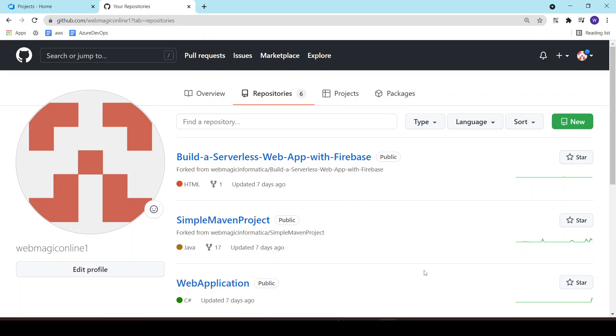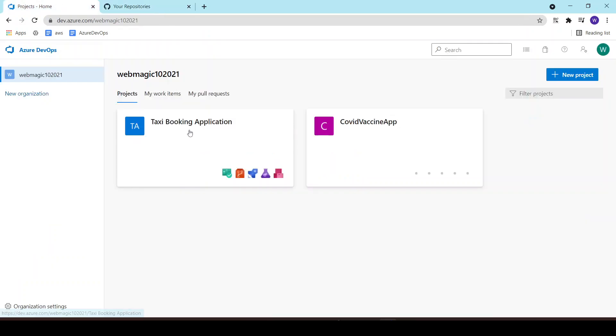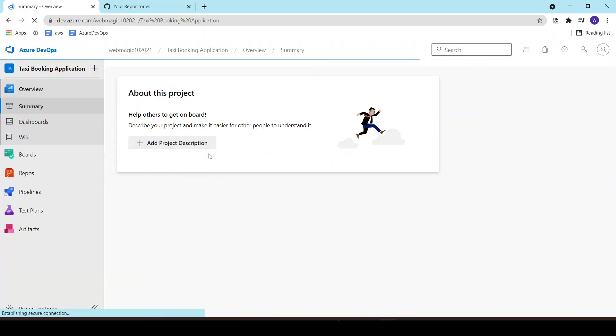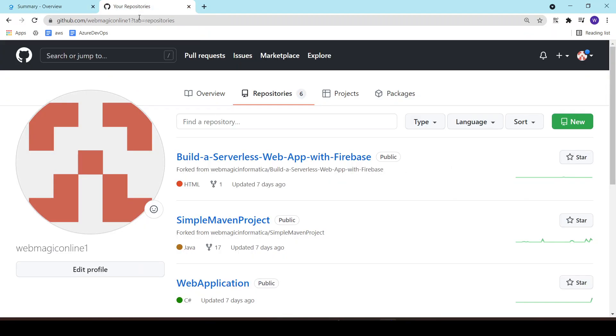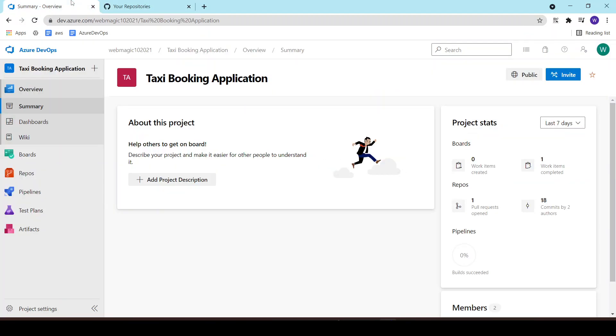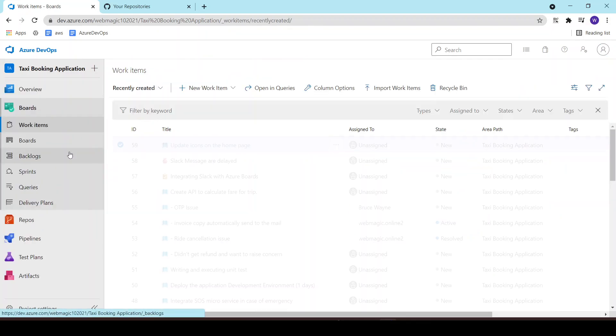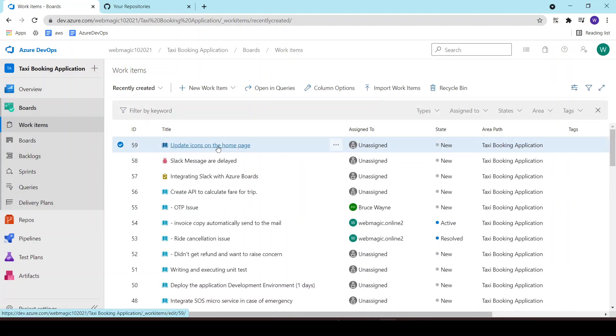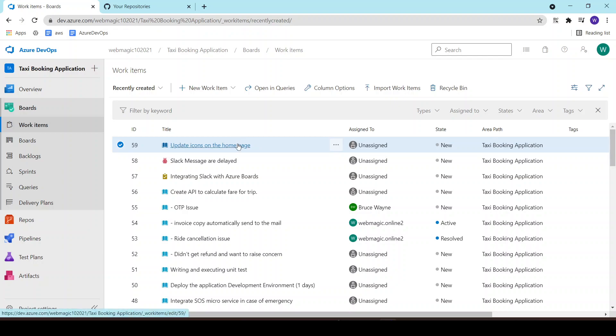Hello, in this lab I'll show you how to integrate Azure Boards with GitHub. This integration can be useful whenever you have a work item created inside Azure Boards and associated with that work item you have a GitHub repository.